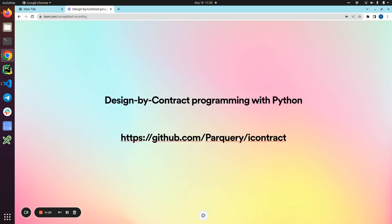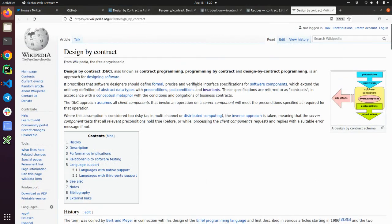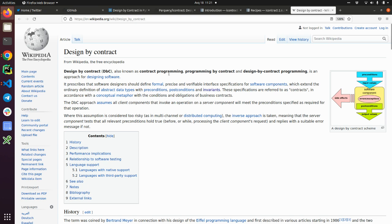Let's just formally define what is design by contract. So this is a Wikipedia page. Design by contract, also known as contract programming, programming by contract, and design by contract programming, is an approach for designing software.